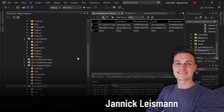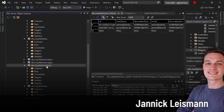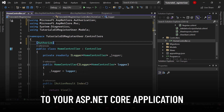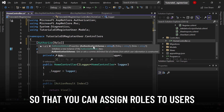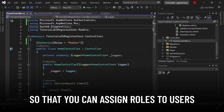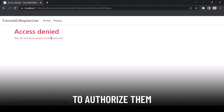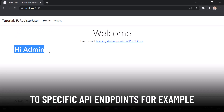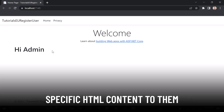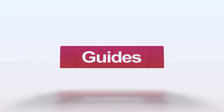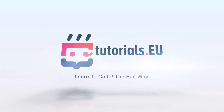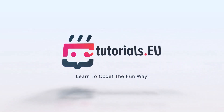Hello and welcome to Tutorial2U. My name is Janik and in this video you will learn how you can add user roles to your ASP.NET Core applications so that you can assign roles to users to authorize them, give them access to specific API endpoints, or only show specific HTML content to them.